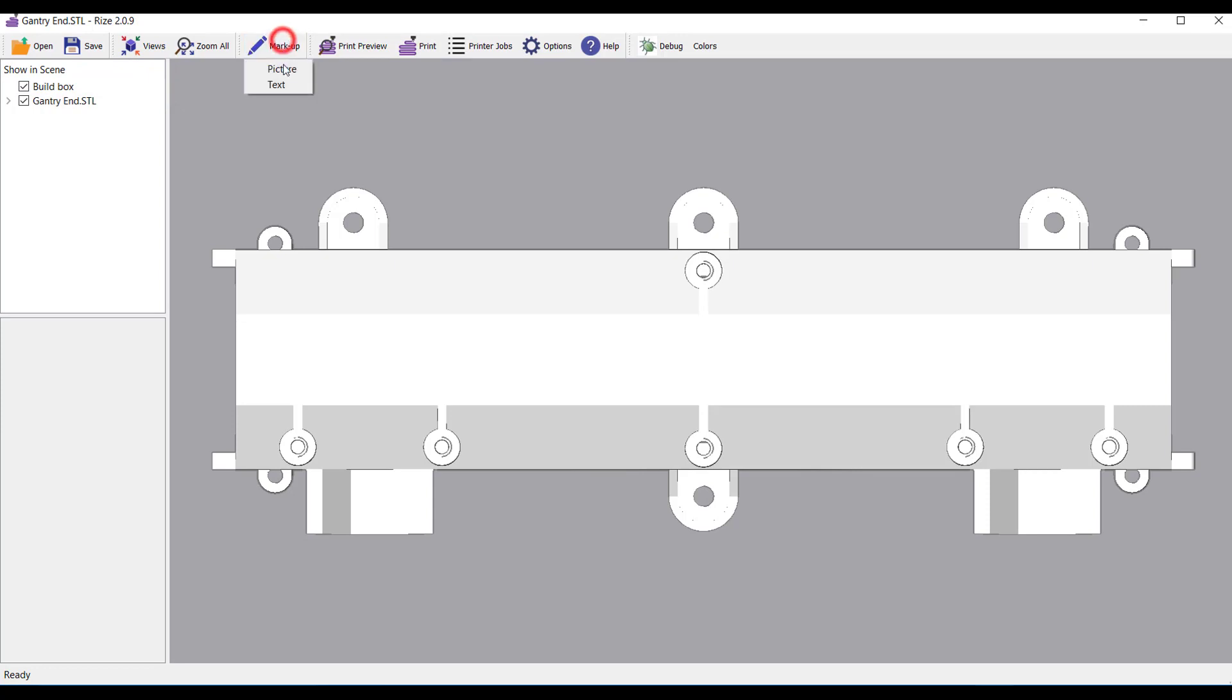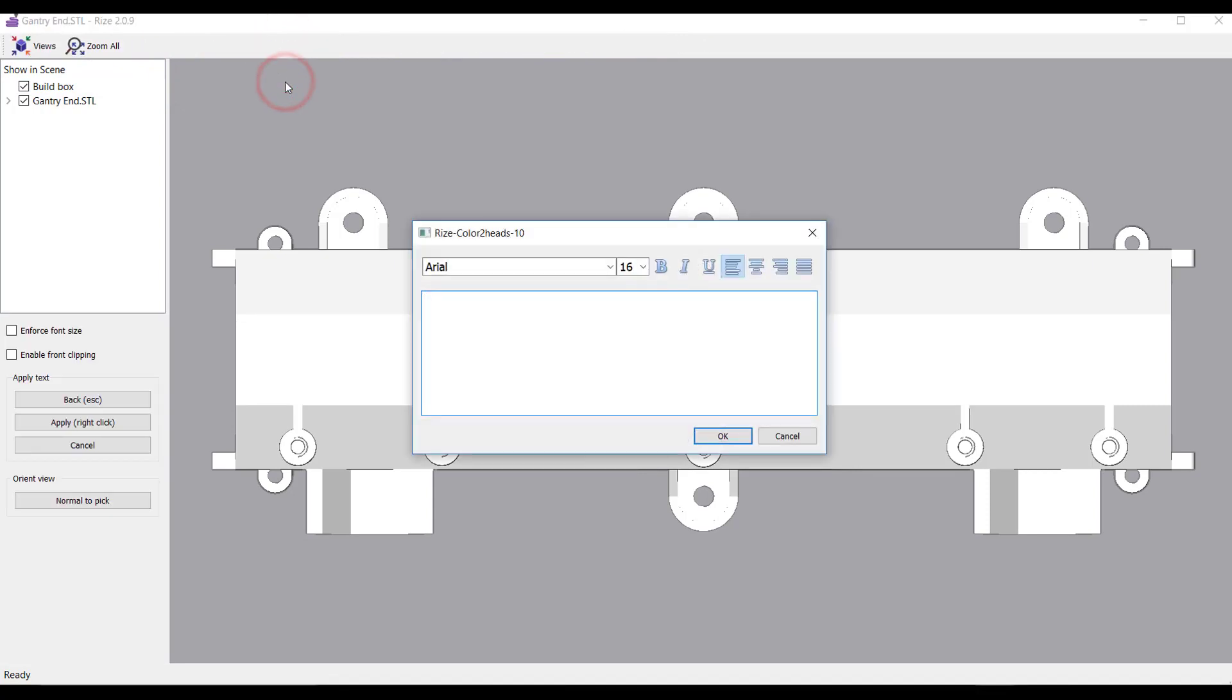Next, choose markup, then text from the main menu bar. A dialog box pops up, allowing you to enter your text.